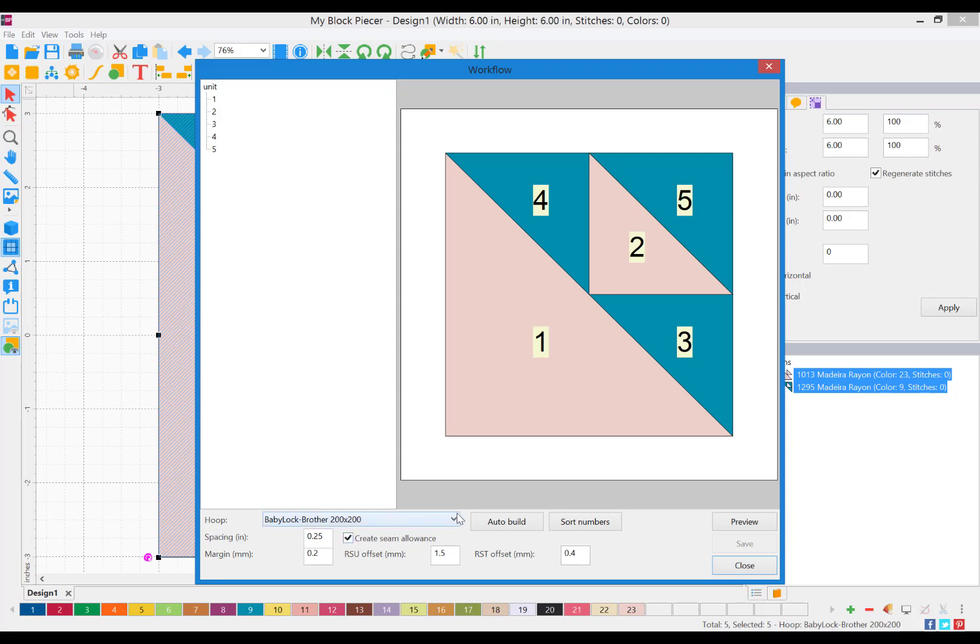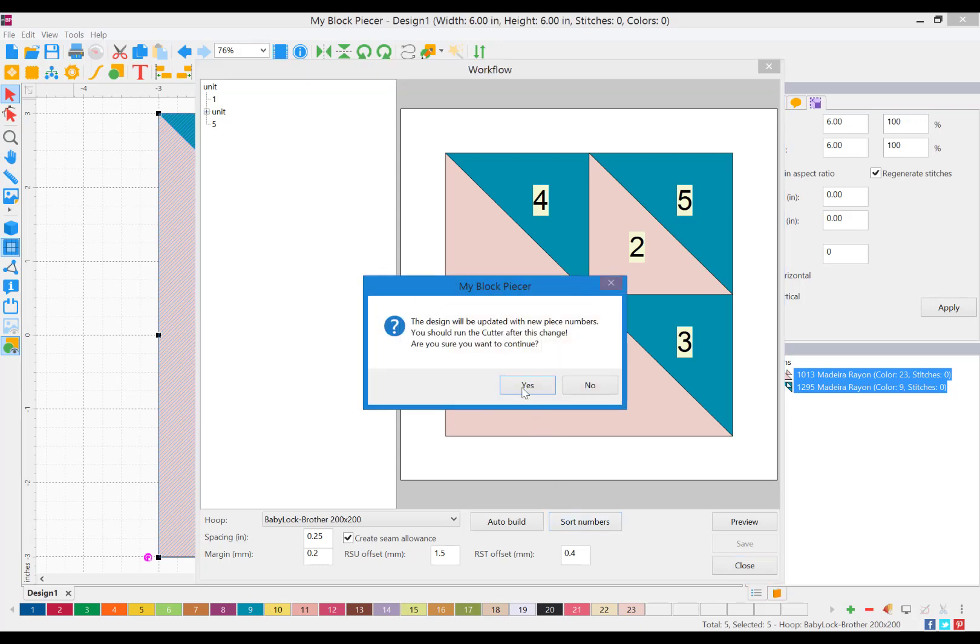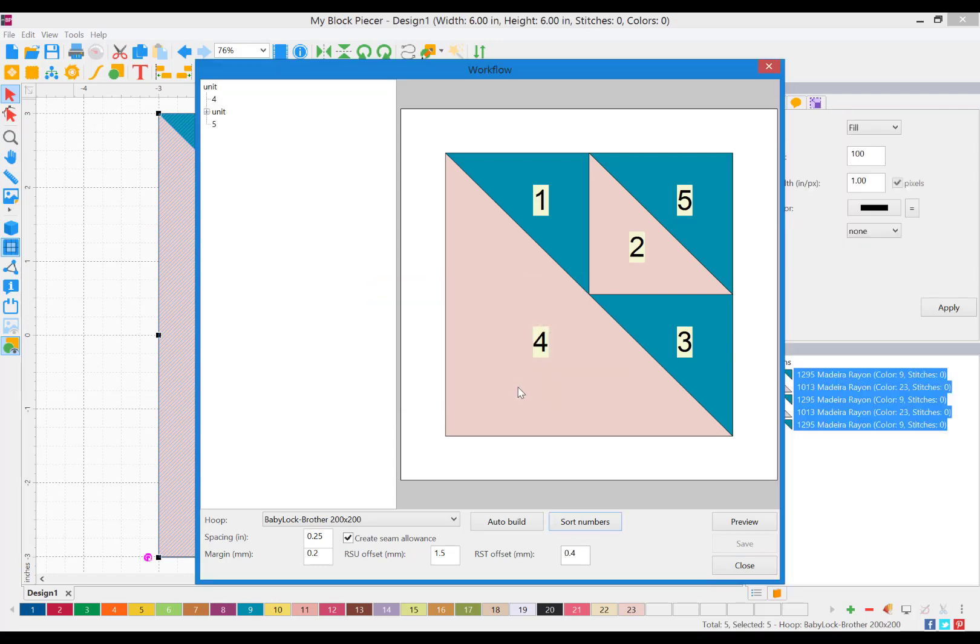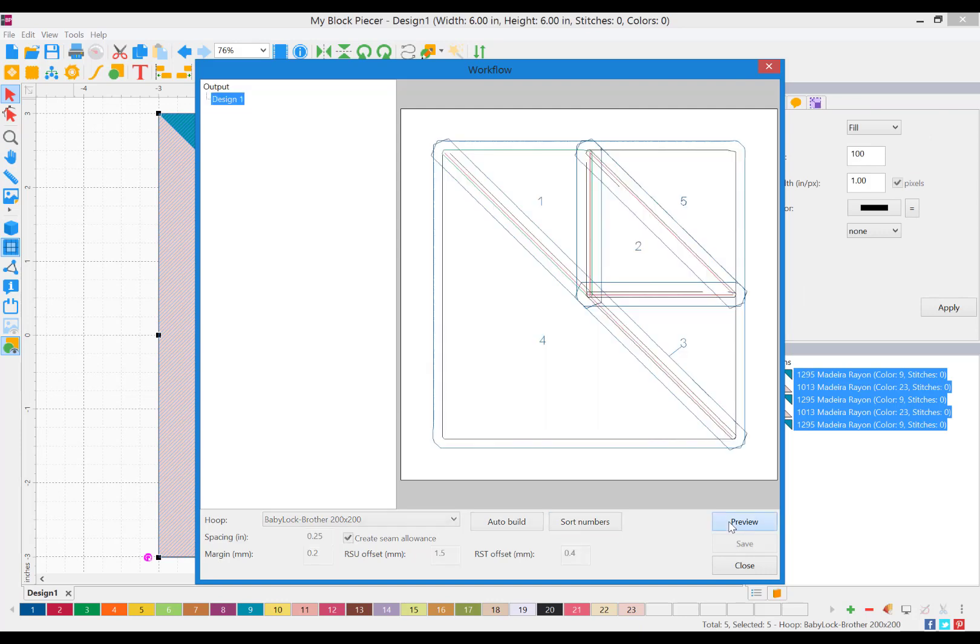In this case, I'm just going to leave things as is, and if I want to convert this to a stitch file, I click my Auto Build. It automatically converts it to a stitch file that we'll see in a moment. I like to think of things in chronological order, so I'm going to click Sort Numbers. This will put the numbers in the order in which the file is going to stitch. Now, I can click my Preview option, and this is the stitch file my embroidery machine will recognize.